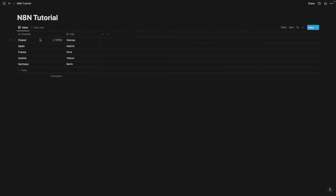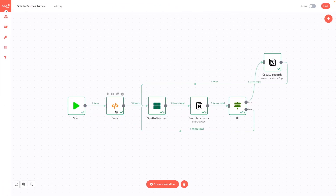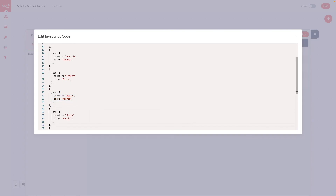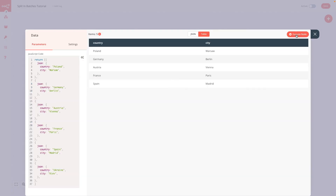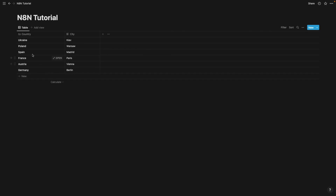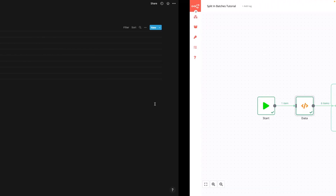We can also test the workflow another way — by adding another record to the example data in our function node. I have a JSON file and I copy a block of code and paste it below, adding another country with another city. In my case it's going to be Ukraine with city Kyiv. We type it into the code and execute the workflow once again. Only one item goes through the true branch from the IF node, and Ukraine is now in the Notion database. The workflow works properly.